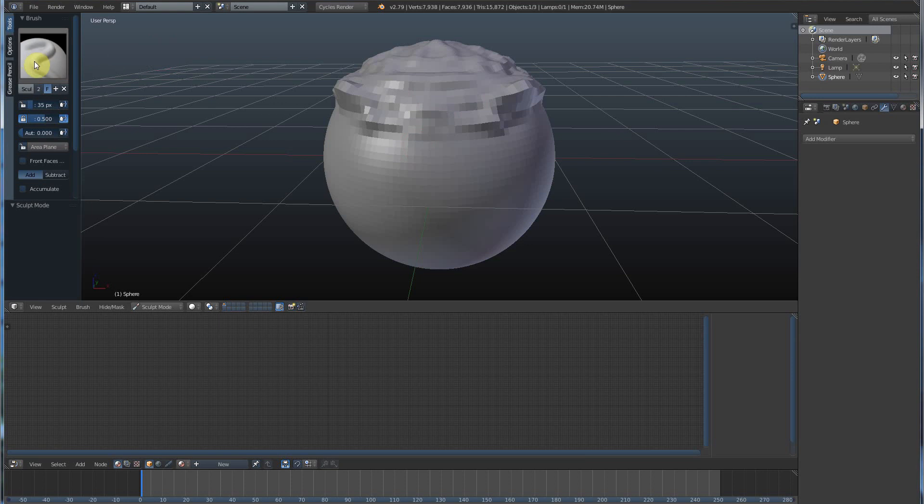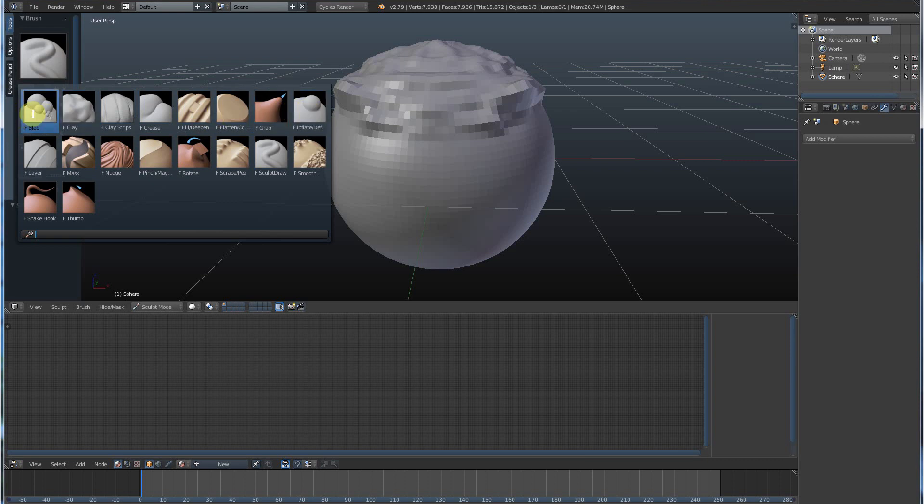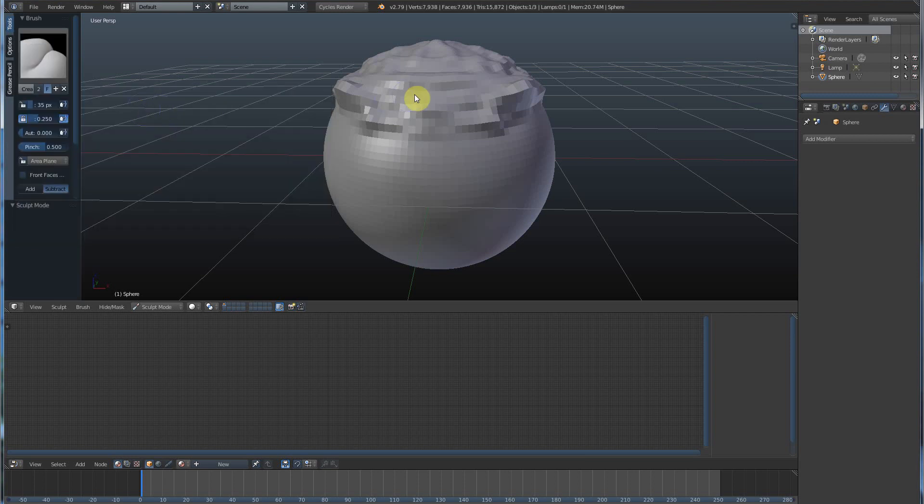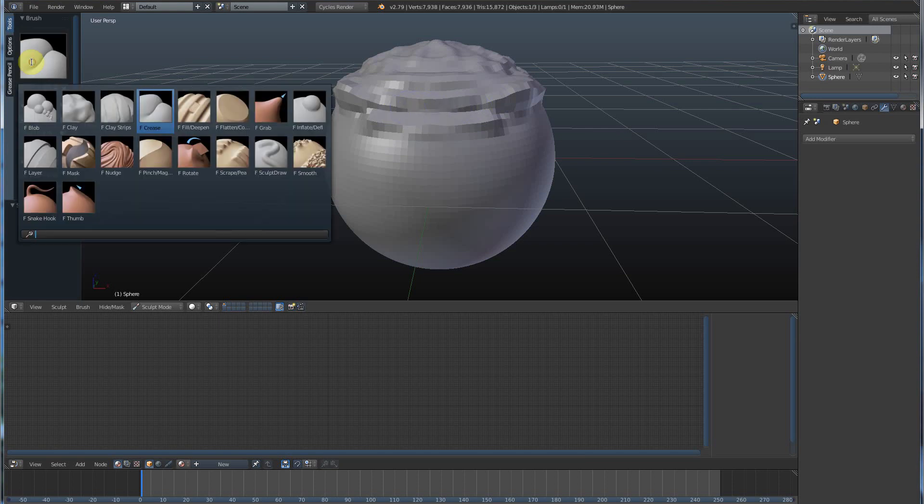So if you click on this area right here, you get a number of different brushes that come out. For example, if we want to crease this, we can go in and it'll kind of crease it out, make it sharper, fold it in on itself.